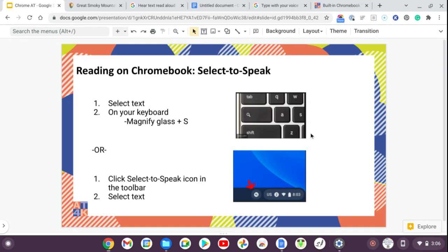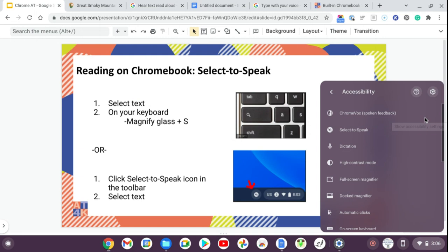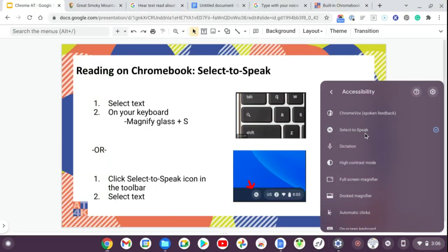In Chromebook, this feature is called Select to Speak. To enable it, go back to your menu, click Accessibility, and click Select to Speak. You'll see a little speaker icon appear down in the Chromebook shelf, and that's how you use it.